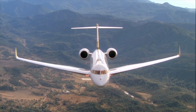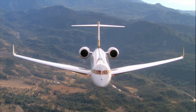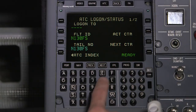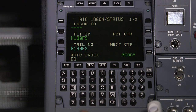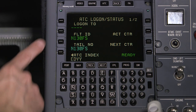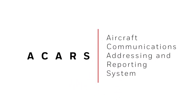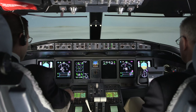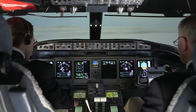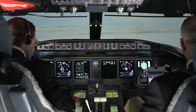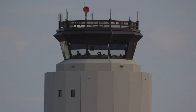A data link system on an aircraft needs a network to operate. In addition to the different types of data link systems on aircraft, there are various data link sub-networks around the world. An example of a data link network is ACARS, which stands for Aircraft Communications Addressing and Reporting System. Many pilots are familiar with ACARS, as it has been in use for years for communicating with aircraft operators and certain air traffic services.